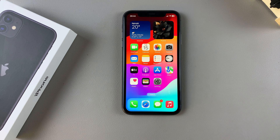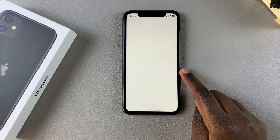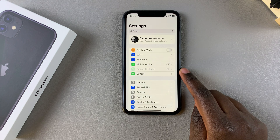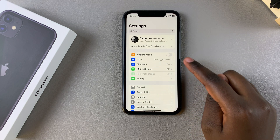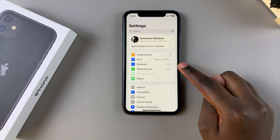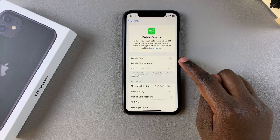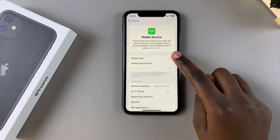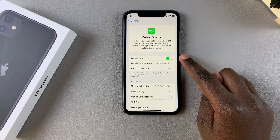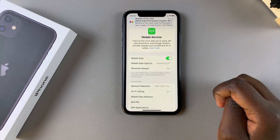The first step is to open the Settings app, and in Settings you want to select Mobile Service. From here, ensure that mobile data is enabled and that you're connected to a Wi-Fi network.